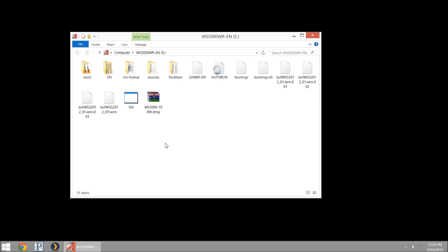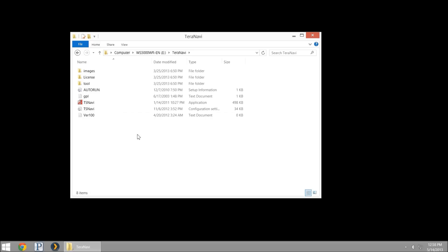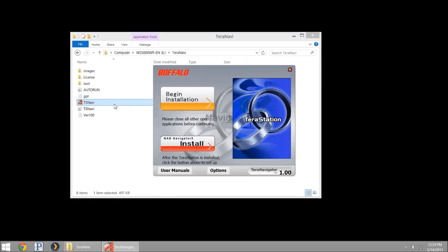I'm going to install the Terra Navigator. The easiest way to get to your Terra stations, especially if you have more than one, is to install the Terra Navigator tool. It's going to search at layer two for any Terra Linkstation devices on your network. The new version includes the WSS 5000 series, so you'll want to install the newest version so it recognizes it as a WSS device rather than a standard NAS.